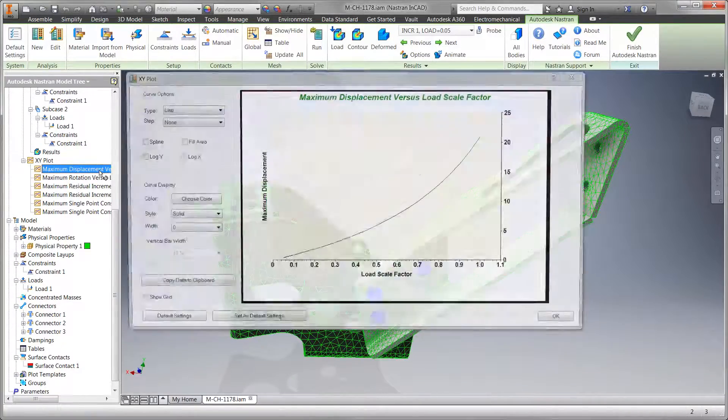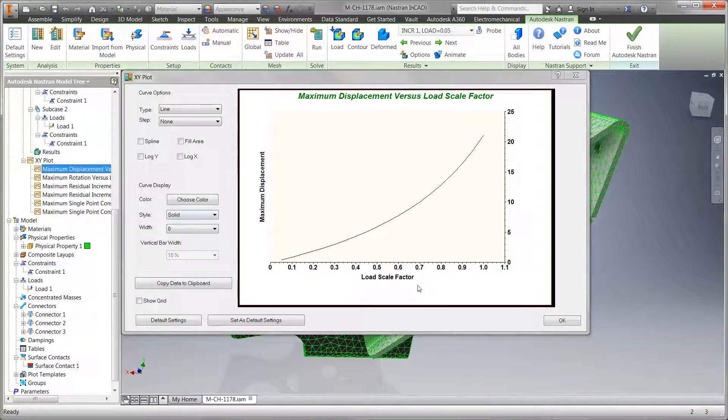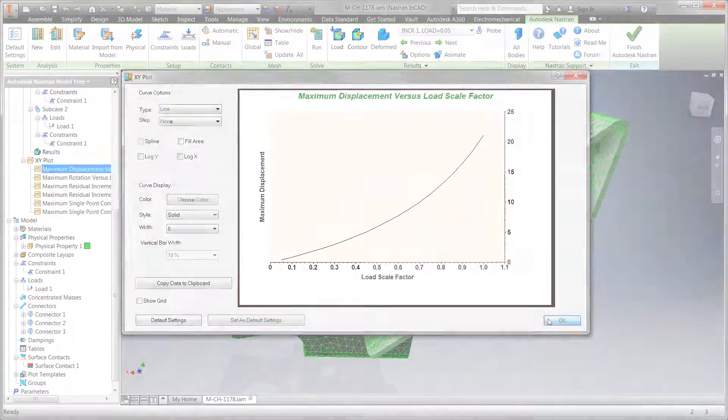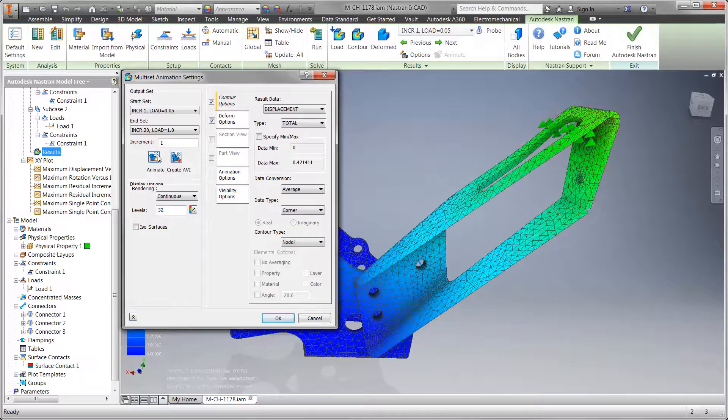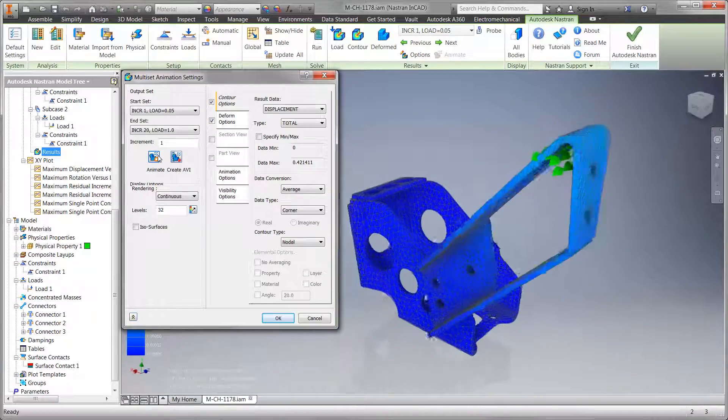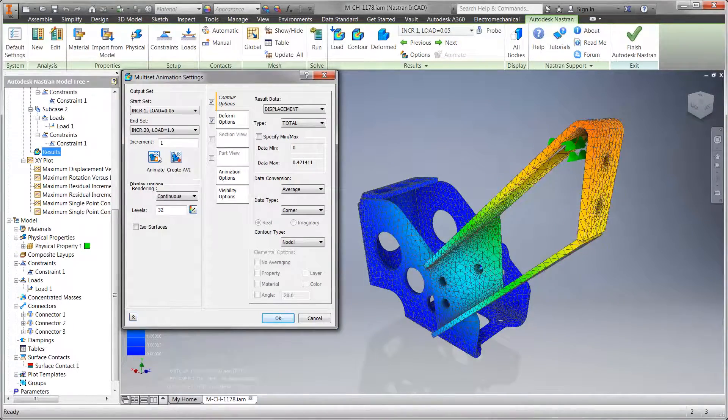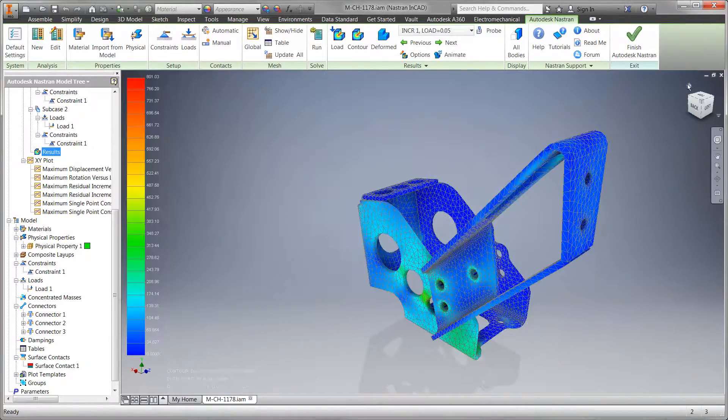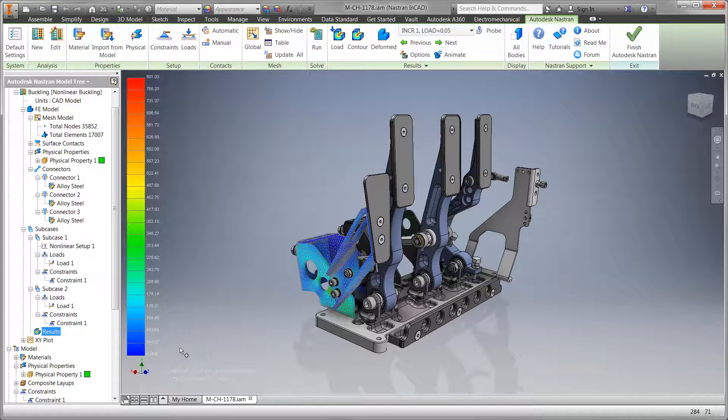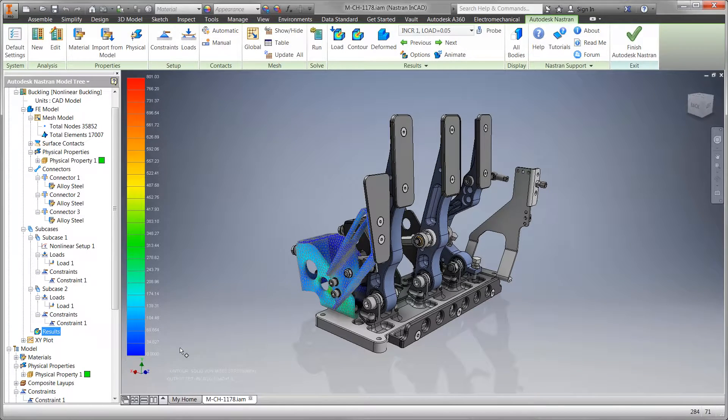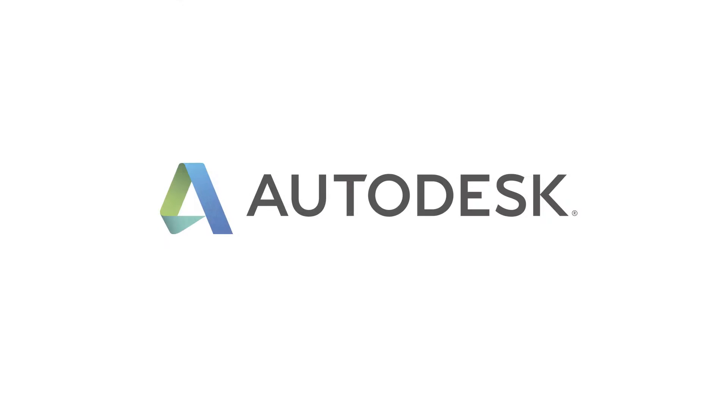The advanced simulation tools included in the product design and manufacturing collection help you to gain valuable feedback on your design decisions early in the process, giving you more opportunities to reduce cost and validate performance.